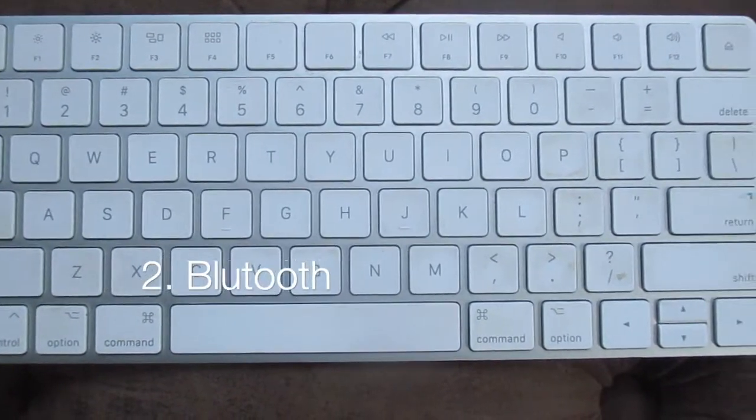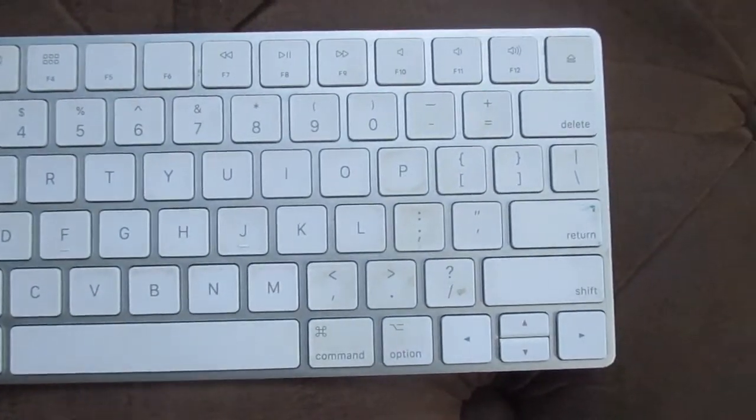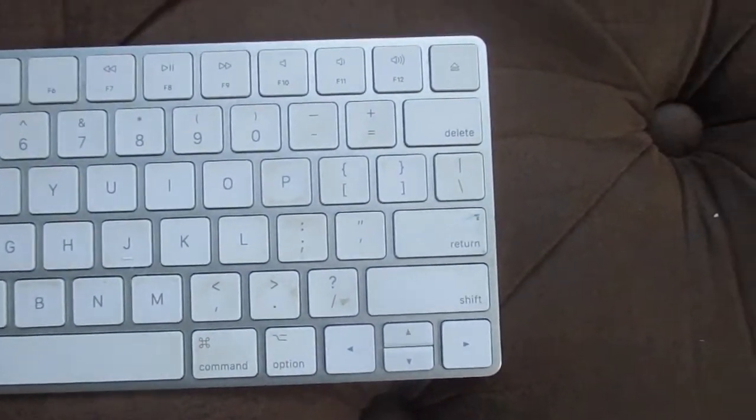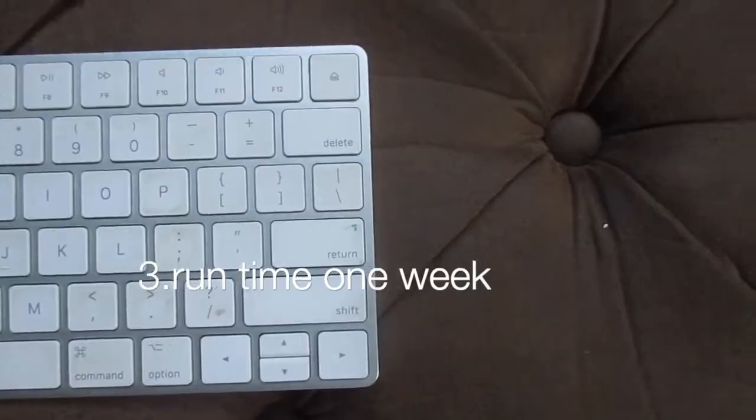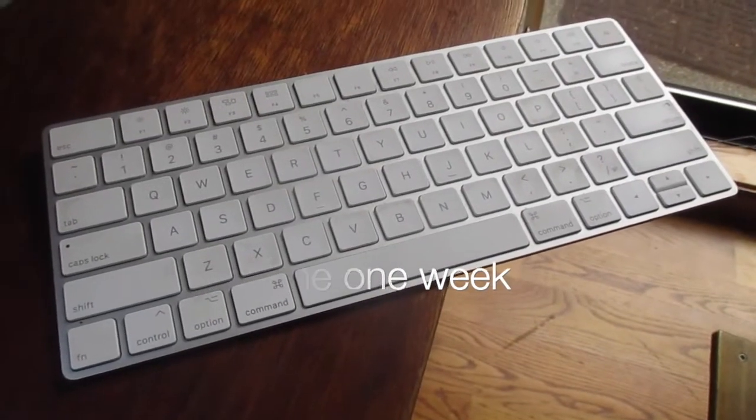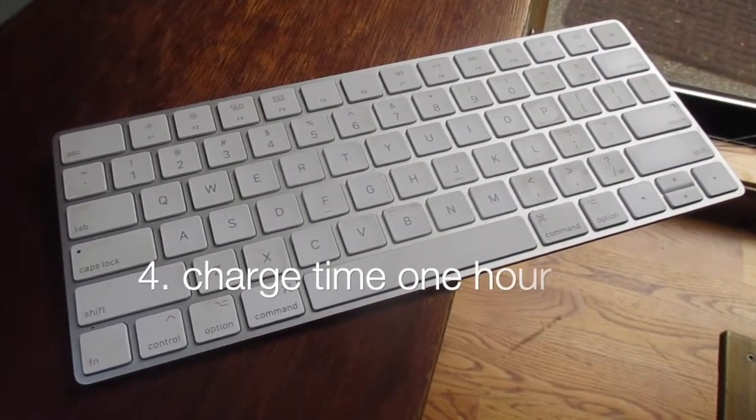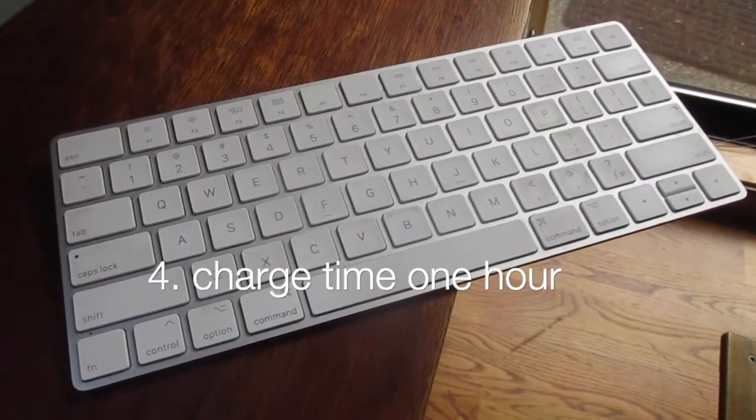Also, it's Bluetooth, making one less cord on your desk. Most of the time, this thing lasts me about a week before dying, and it only takes about one hour to charge.